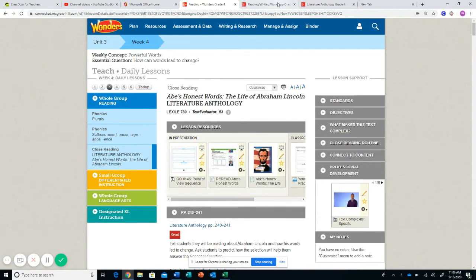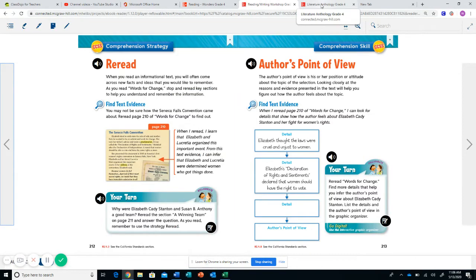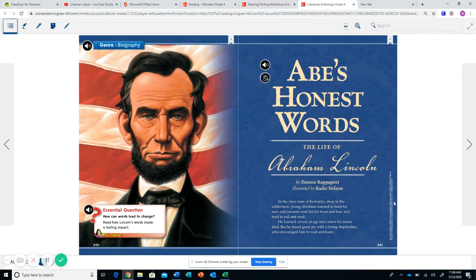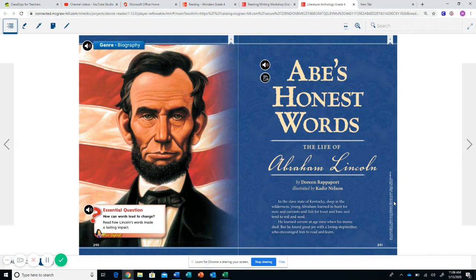First things first for the Your Turn organizer, we're going to be using the anthology story of Abe's Honest Words. At this point in the second week of our story, you should have read this at least once and probably have come back to it several times to answer questions or just to get clarification.